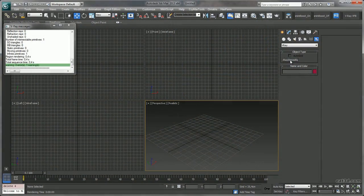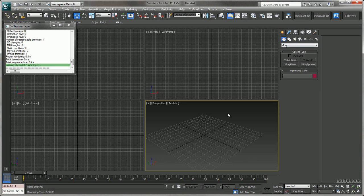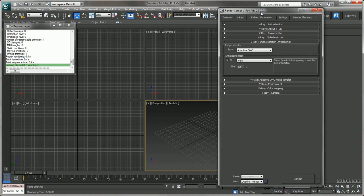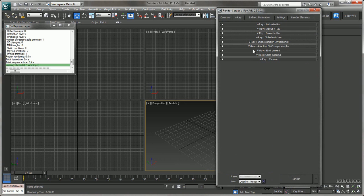Hey everyone, my name is Erasmus and welcome to this DVD entirely about V-Ray. I have worked many years professionally with V-Ray and I want to show you how V-Ray works, as well as giving you many tips and tricks so you can go ahead and have fun using V-Ray.